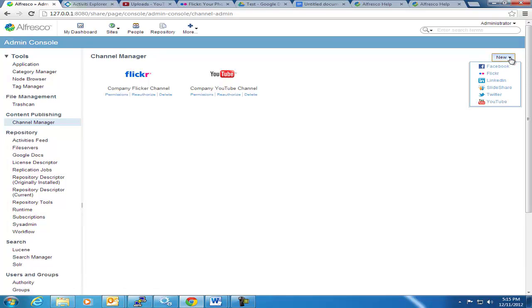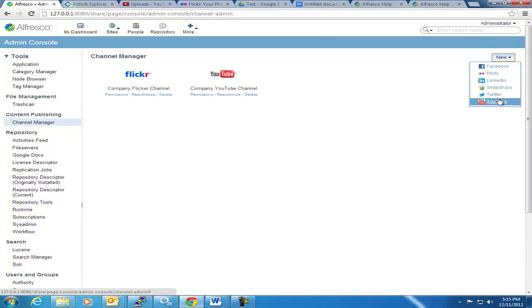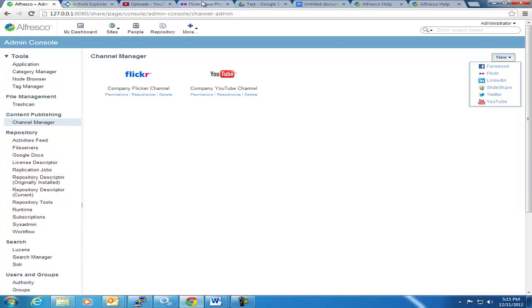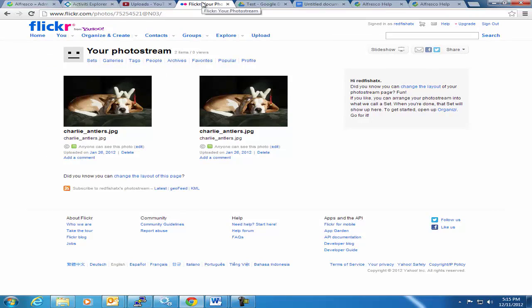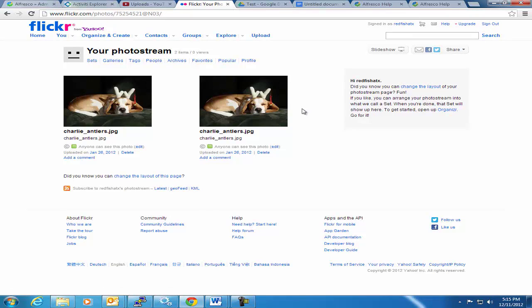You can add Facebook, Flickr, LinkedIn, SlideShare, Twitter, and YouTube. So I set up a YouTube account, and I set up a Flickr account. And if we go to my Flickr page here, you can see we've got two dog pictures that don't exist in Alfresco at this point. I'm going to publish content to this photo stream.